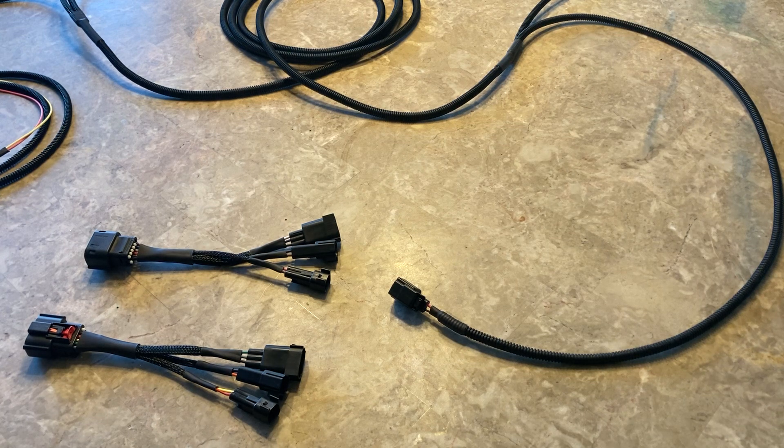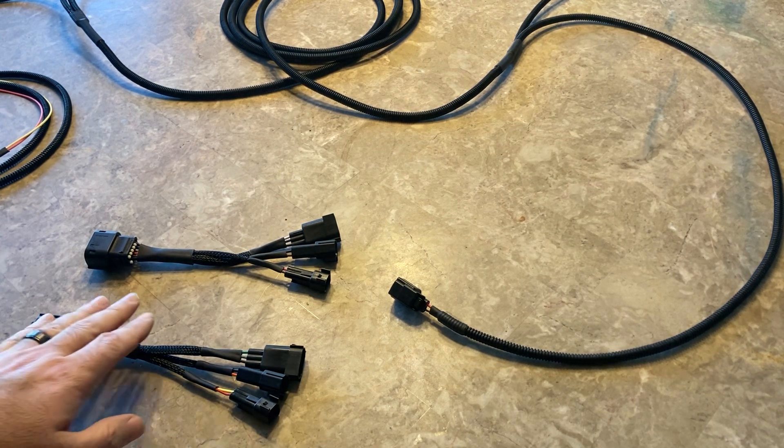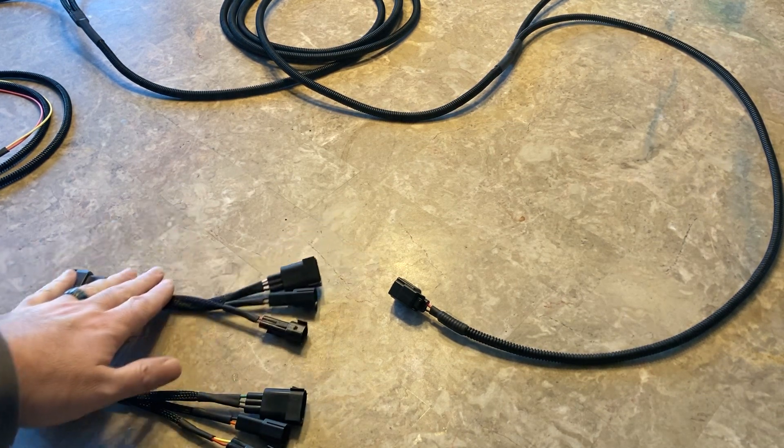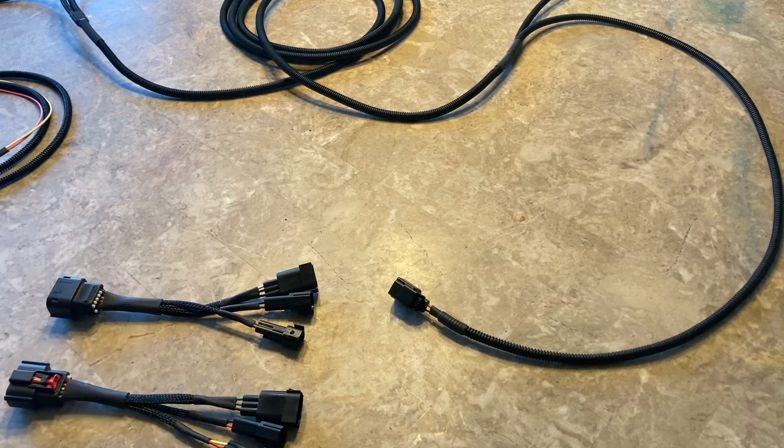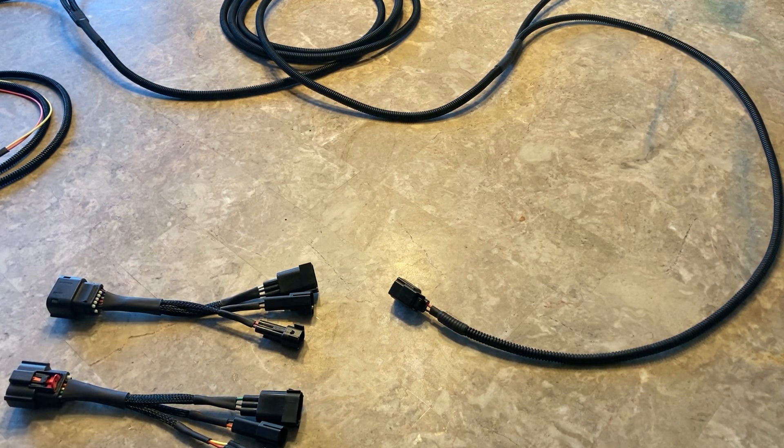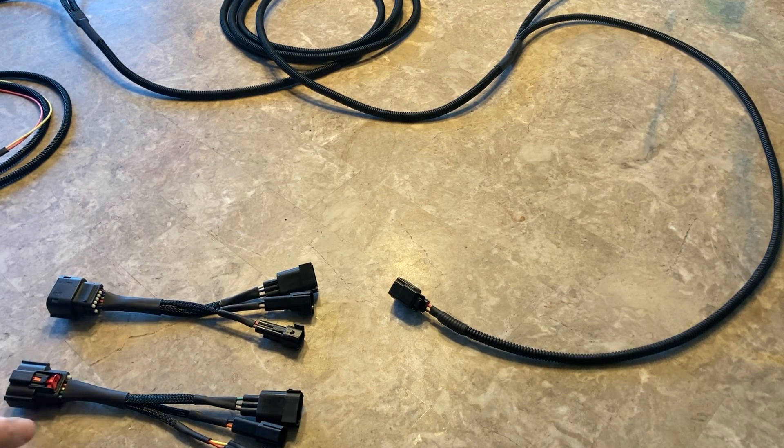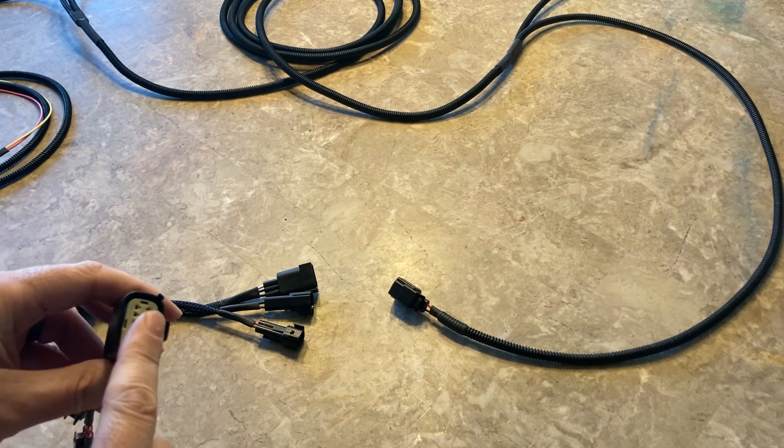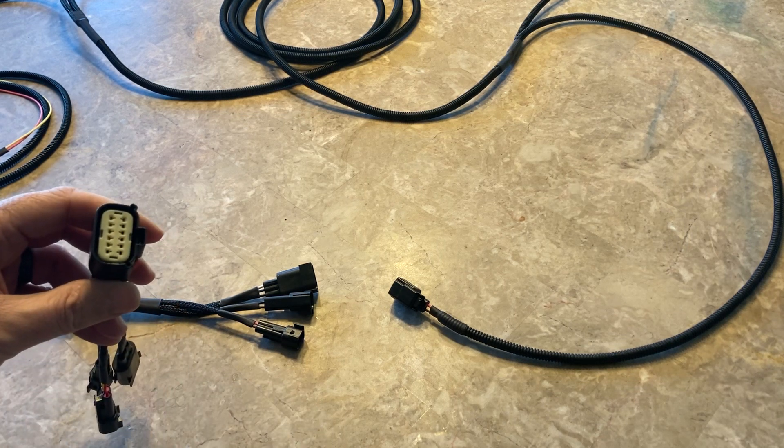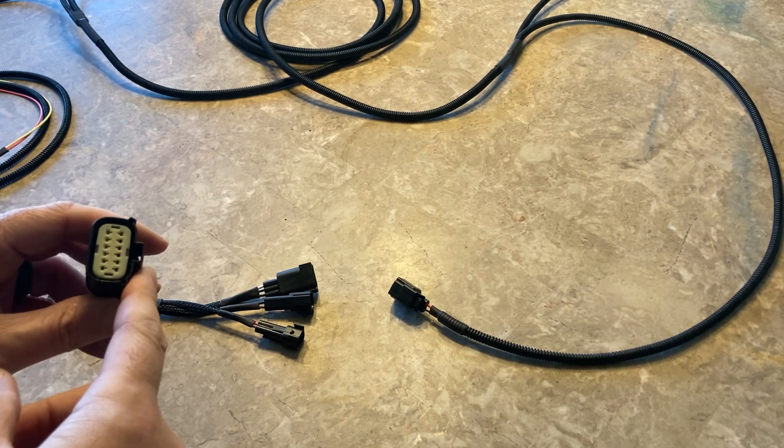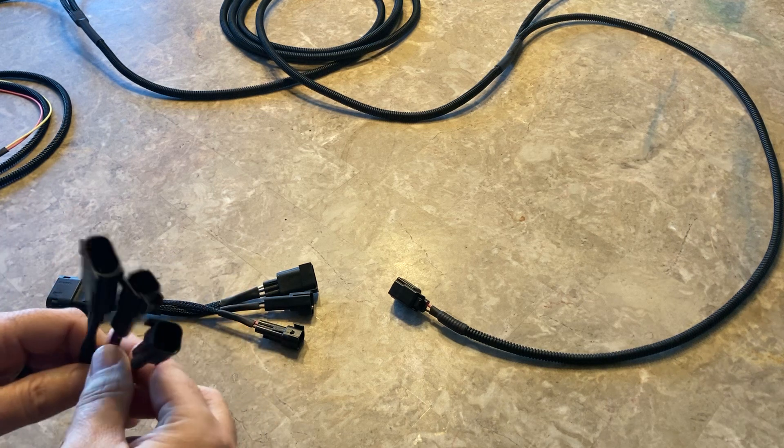So it's a three-part harness. You have your individual taillight harnesses here, and you have the main end here. This is going to connect onto the new fifth gen taillights.